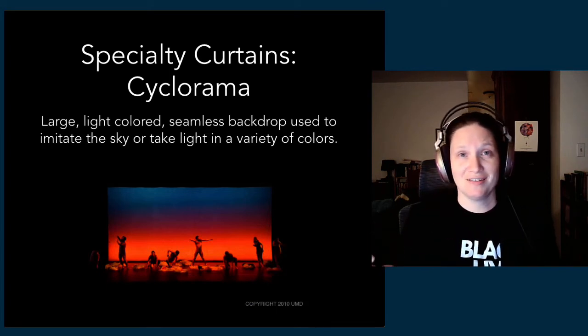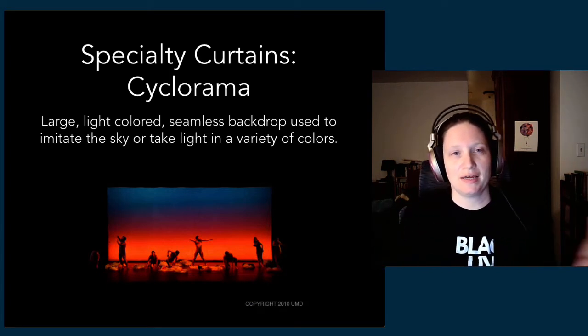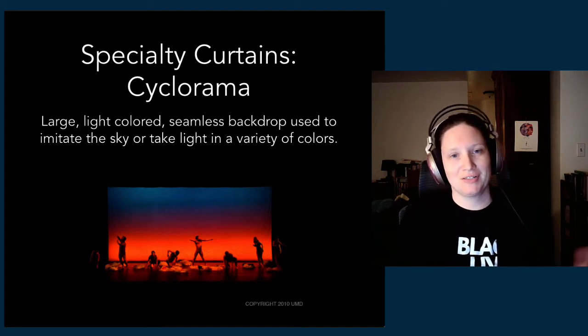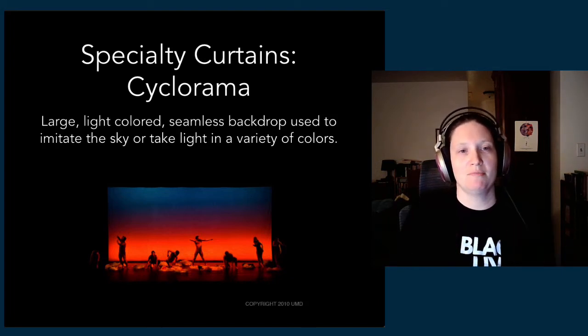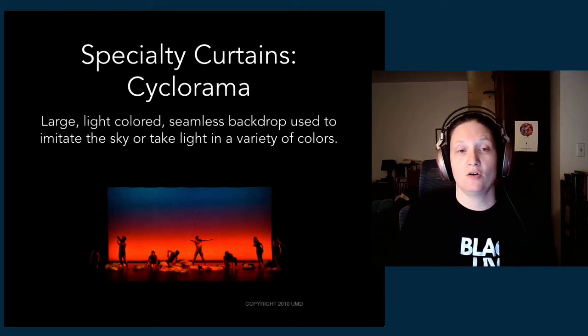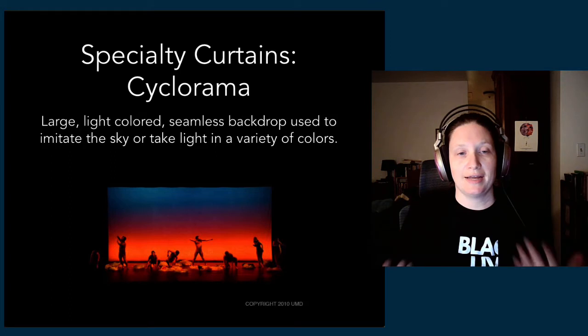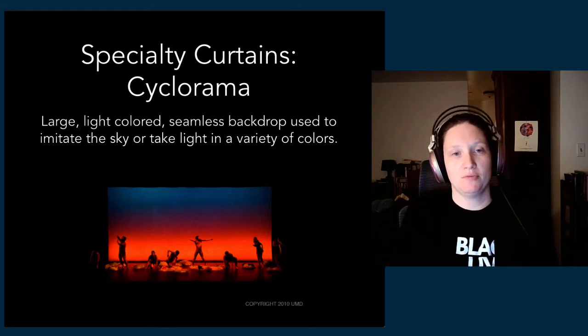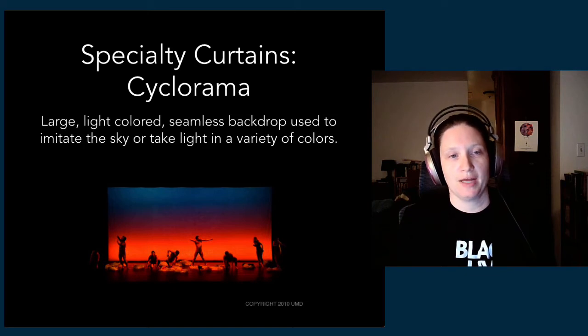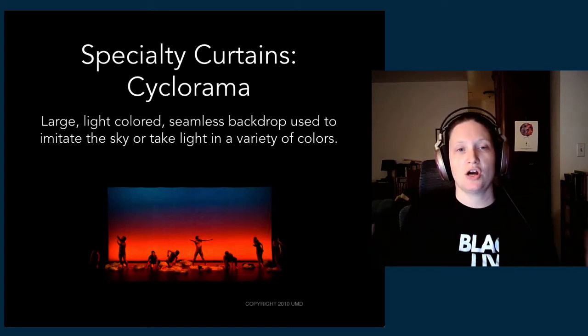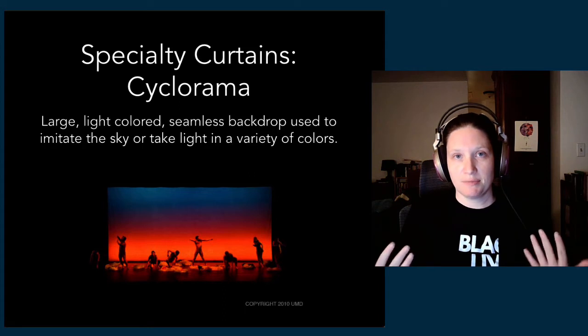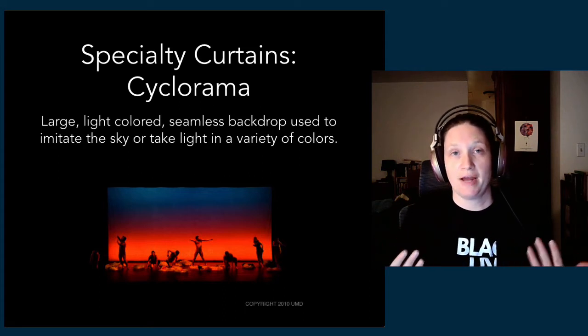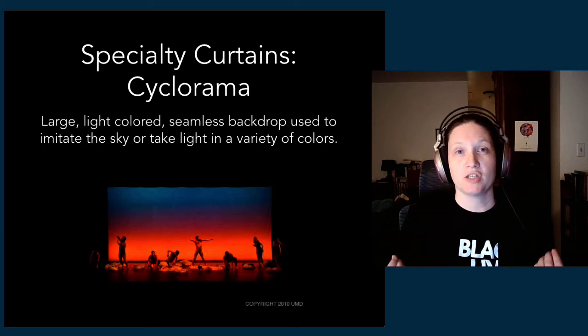We also have some specialty curtains. One of them is a cyc or a cyclorama. This is a large, light-colored—I know it looks like a rainbow, but that's all the lighting of this particular image—it is a large, light-colored, seamless muslin, typically, or sometimes a fireproof or inherently fire-retardant material.